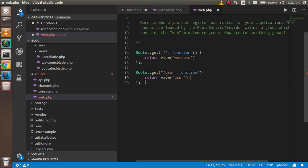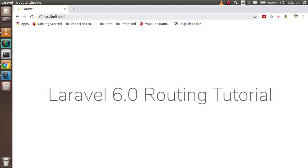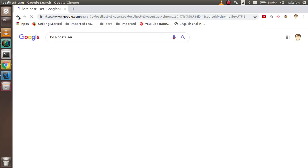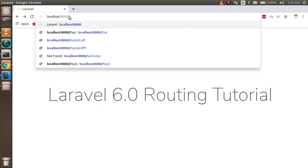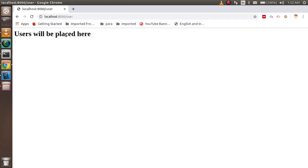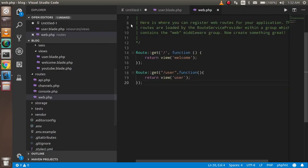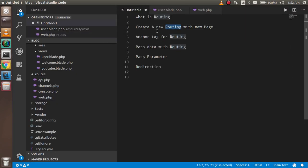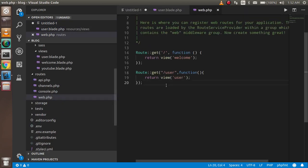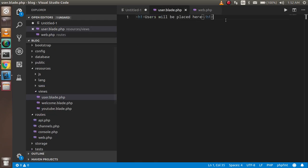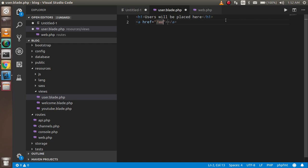Now navigating to the /user URL, you can see we are able to see the other screen. The second thing is now covered. Next, how we can use anchor tags — let's say on the user page I want to make an anchor tag to open the welcome page. I'll add an anchor tag with the href pointing to '/welcome' and the text 'open welcome'.